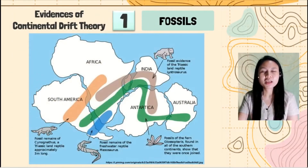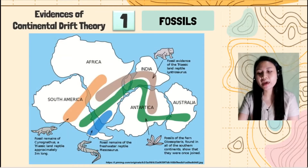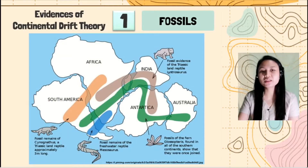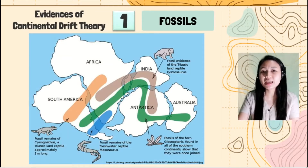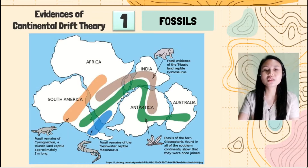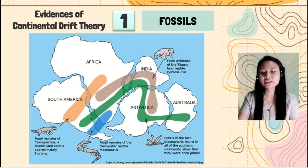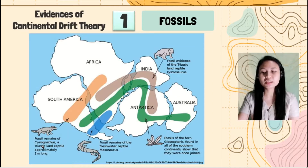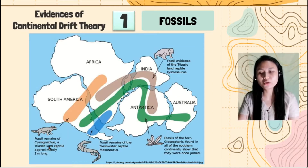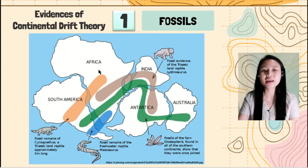Let's take for example the fossil remains of Cynognathus — these were found in South America and Africa.